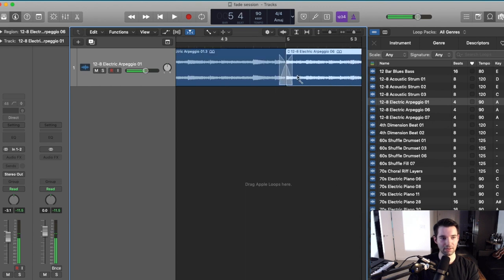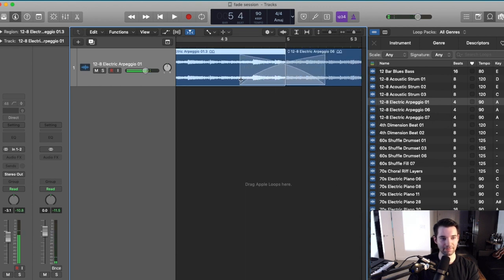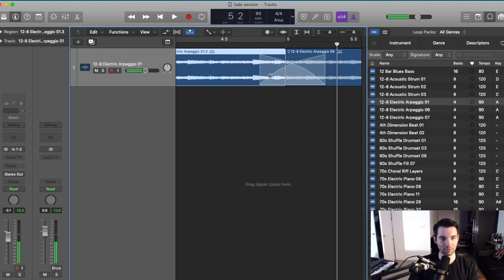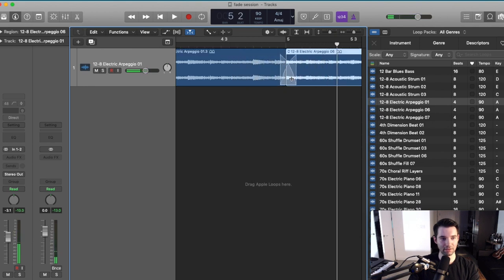You can make this long and dramatic or short and subtle.